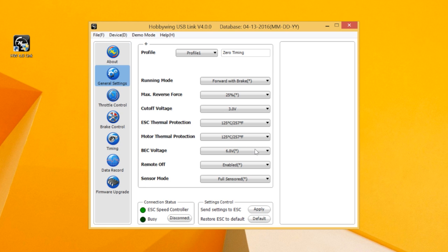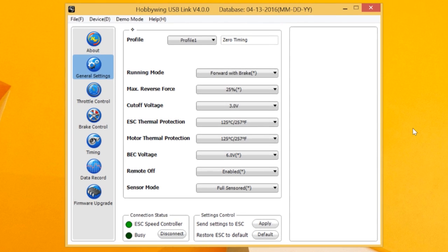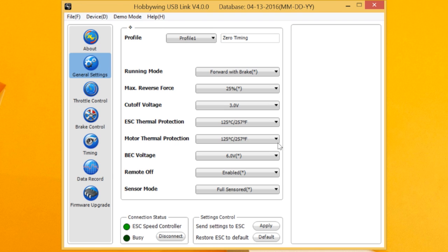Here we are in the general settings. You can see the zero timing profiles where I'm running it. This is standard running mode, forward with brake, maximum reverse, cutoff voltage, thermal protection, motor protection.